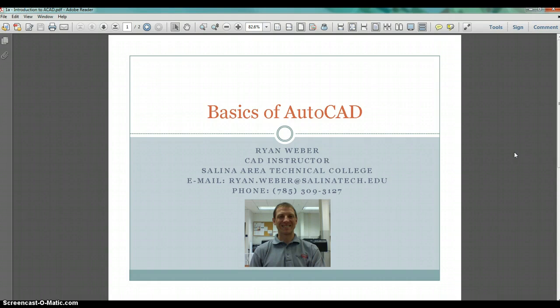My educational background includes an associate's degree in mechanical engineering technology from Kansas State University here in Salina, a bachelor's degree in business management from Kansas Wesleyan University, and I recently completed my master's degree from Pittsburgh State University in career and technical education. I also hold one software credential: the Certified SOLIDWORKS Professional.